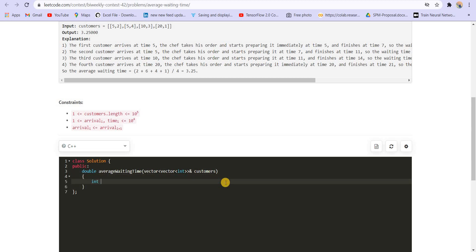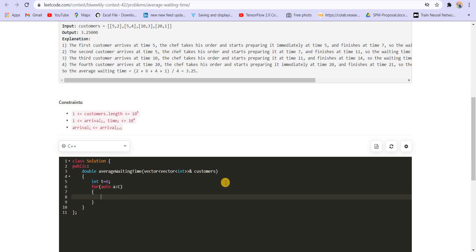So what we can do is we can keep a timer. This is our timer T. Now this is our clock and each time we are going to increment this clock. So let's see how we are going to increment it. So first of all, we will go to each of the customers one by one. Let me name this as C.